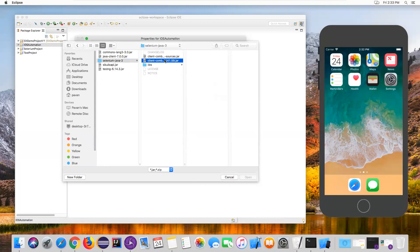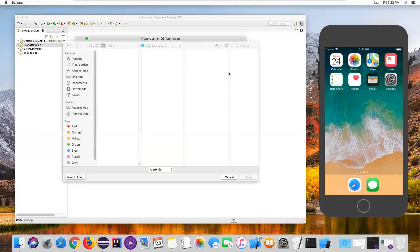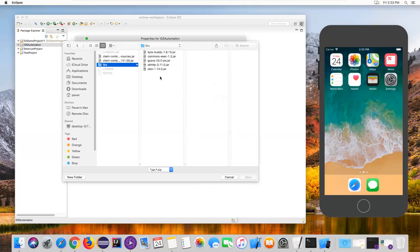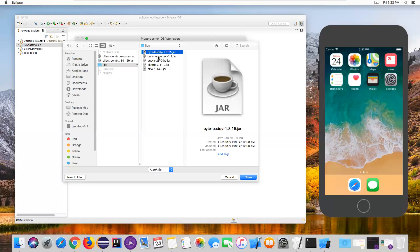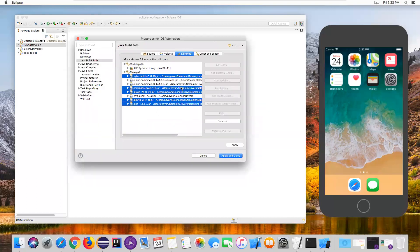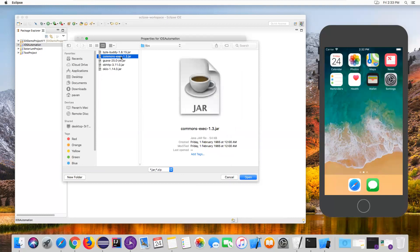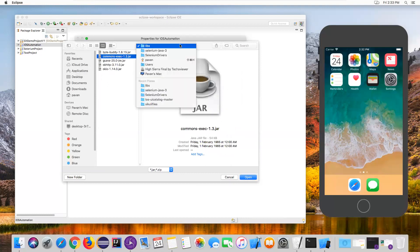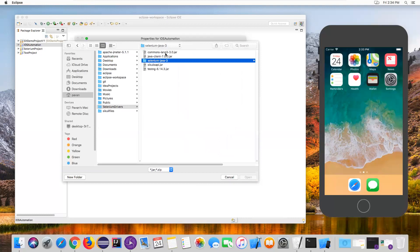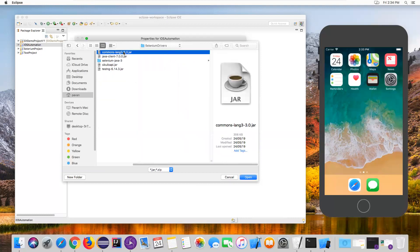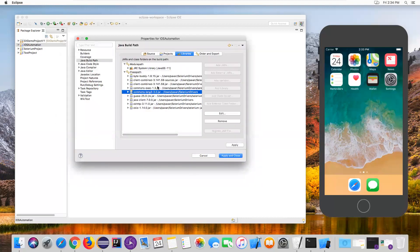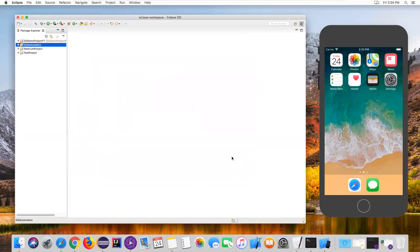Again, go to Add External JARs and now add the Selenium JARs — go to the selenium-java folder and add those two JAR files. Then once more go to Add External JARs, navigate to the libs folder, select all JARs inside, and click Open. We also need an additional JAR: commons-lang3. Go back under the Selenium 3 folder and find the commons-lang3 package JAR. Add it, then click Apply and Close.